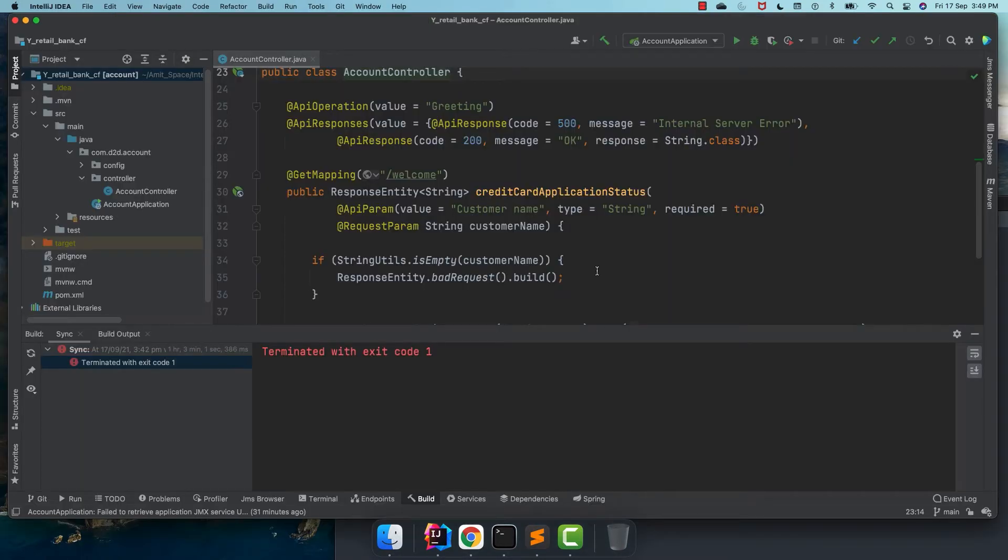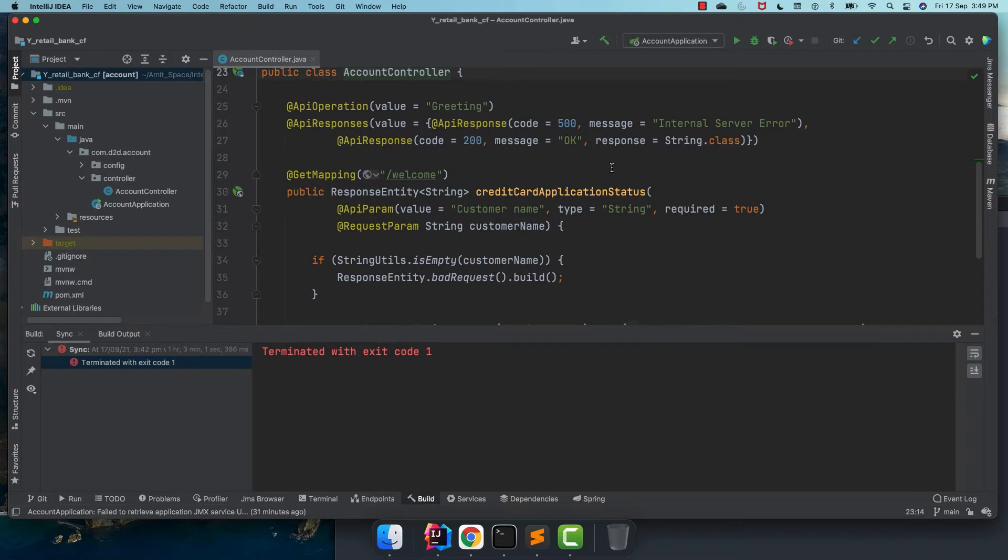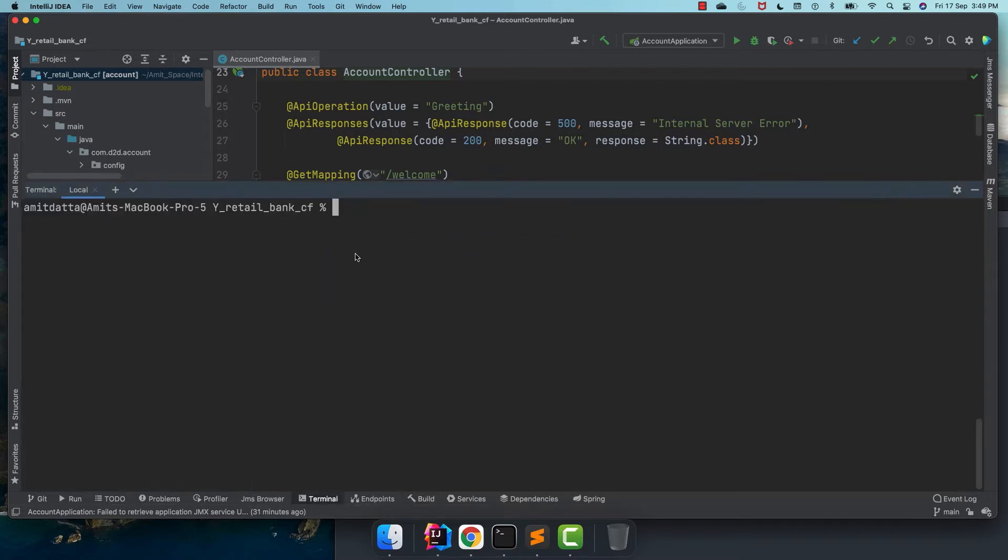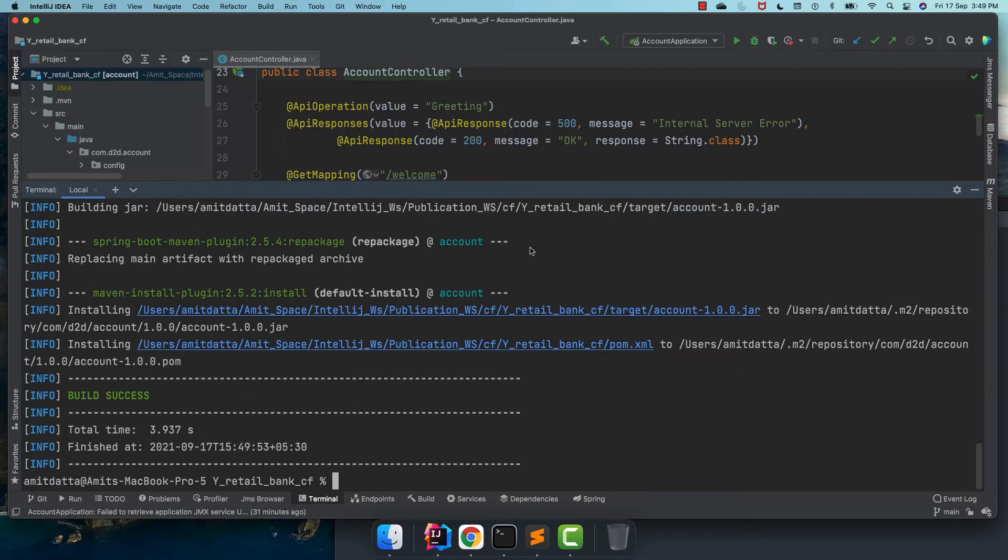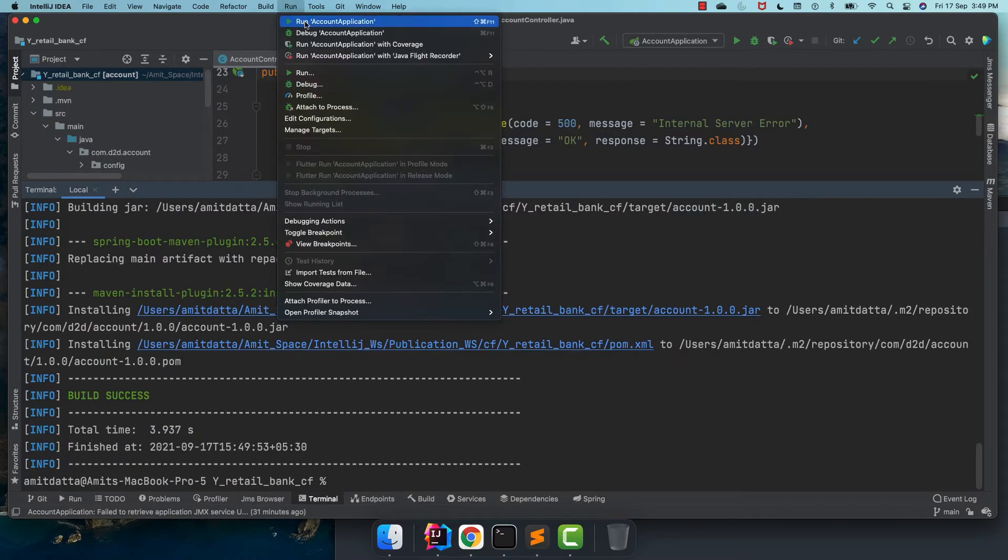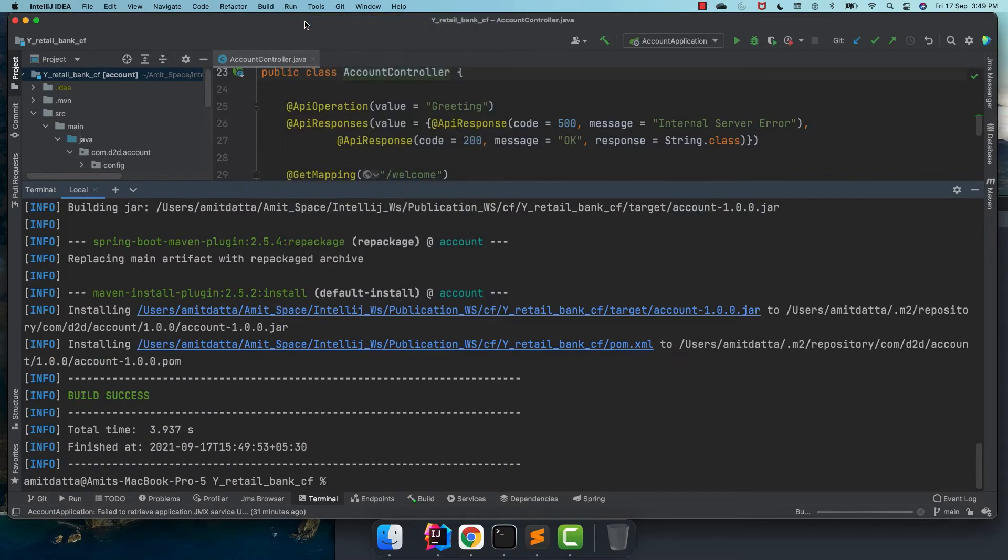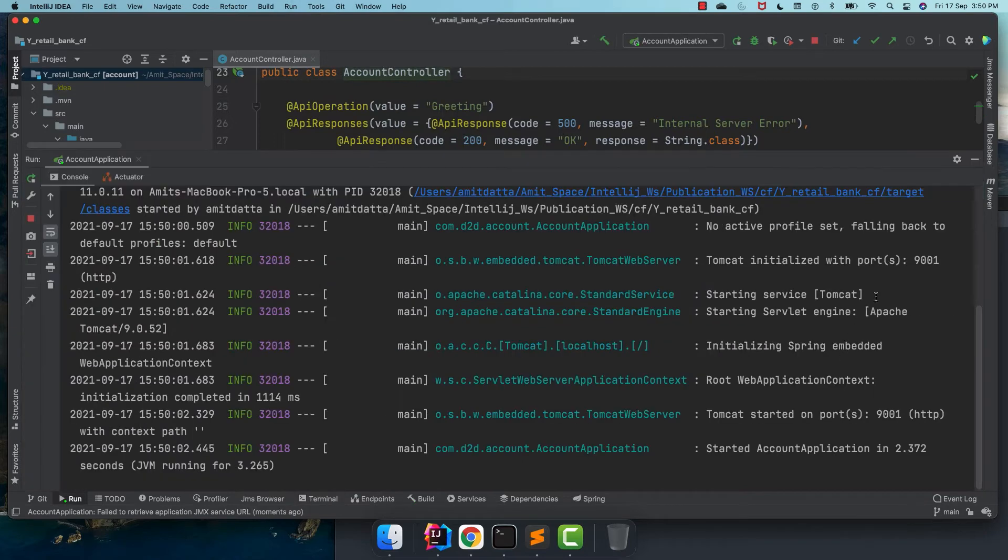For that, I have created a simple application that will take a customer name and create the customer. Down the line, we shall add more features in this code and deploy those things into Cloud Foundry. Now to deploy it first, we need to do a clean build to generate the jar file which we did.